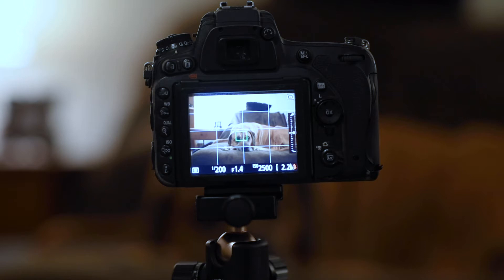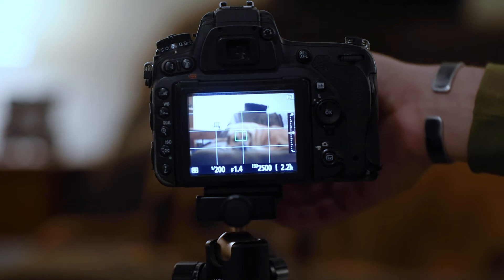So today we've got my subject and best buddy Hopper. If you can see on the screen here, Hopper is out of focus.